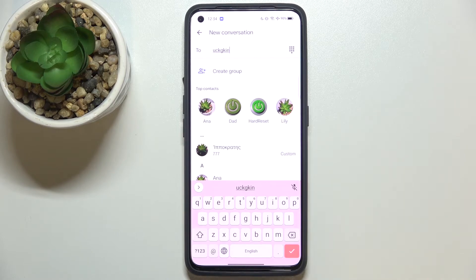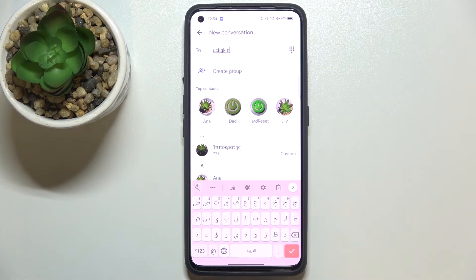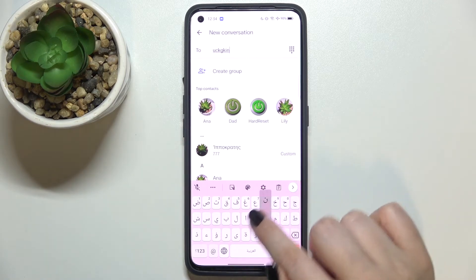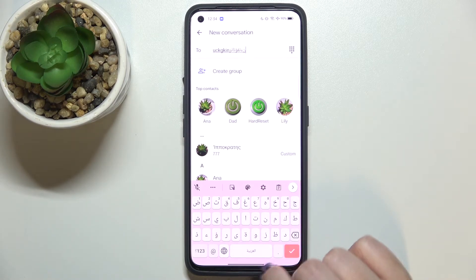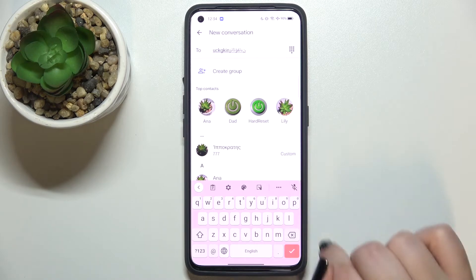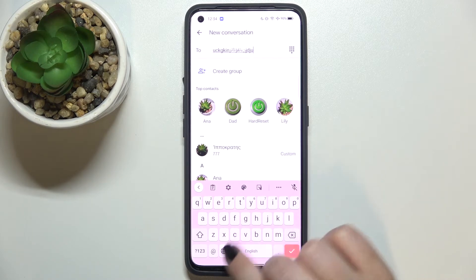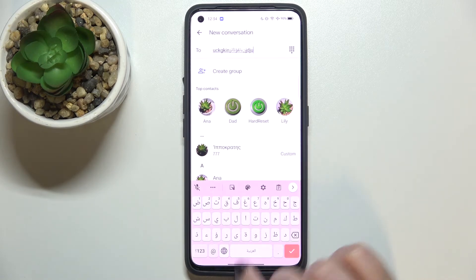Right now I'm typing English, but after tapping on the globe icon I can easily switch to the Arabic layout. Let's tap on it again — English, then Arabic.